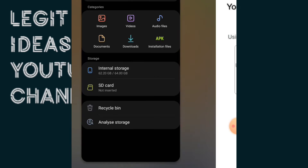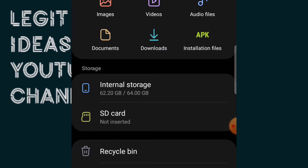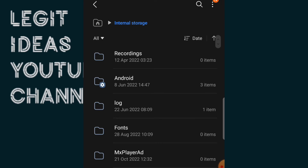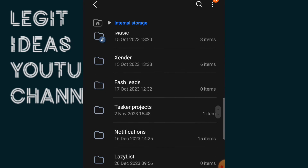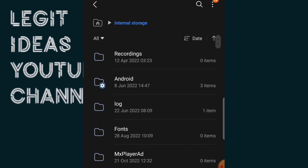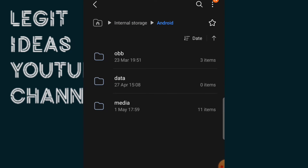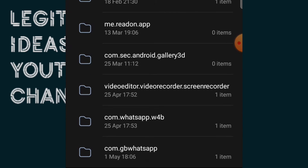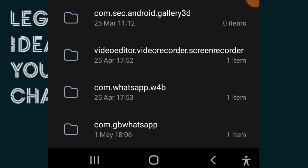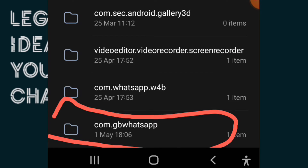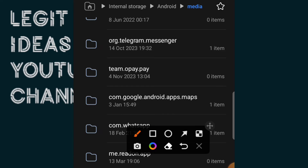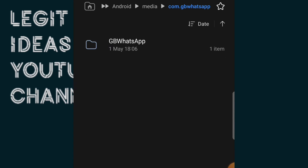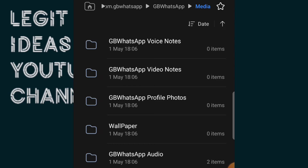What we want to do is go into our phone folder, locate internal storage, then from internal storage look for Android. Click on Android, then select Media. From Media you are going to look for that particular modified WhatsApp you are using. In my case I am using GB WhatsApp, and here is the GB WhatsApp folder — I'm going to open it up, then open the Media folder inside.